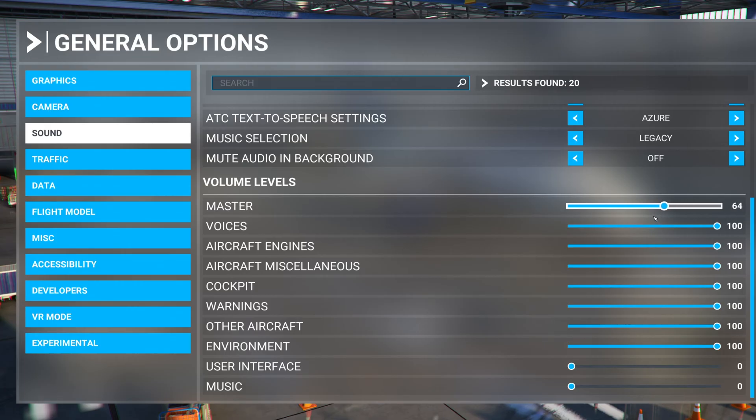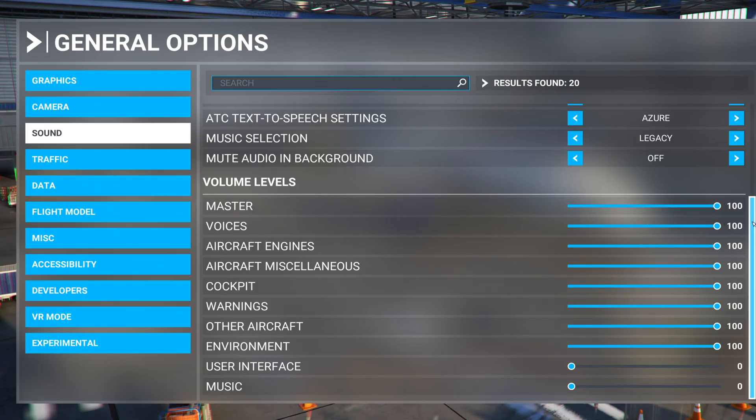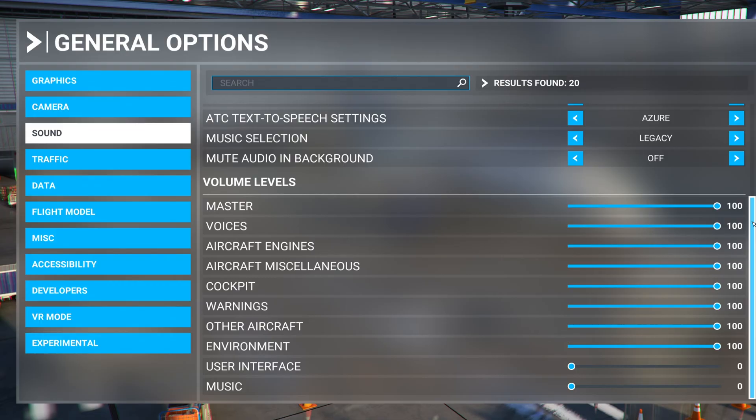Some games will have a master volume control slider. Make sure this is turned up and also have a look for other volume control sliders as some games will have separate sliders for music, sound effects and more. Turn all these up as well if you can.